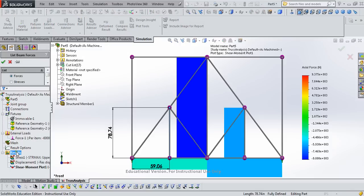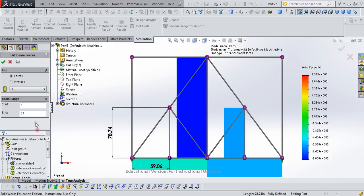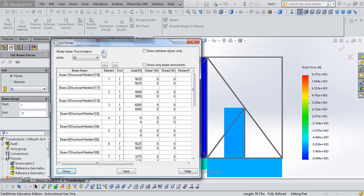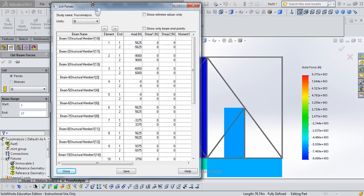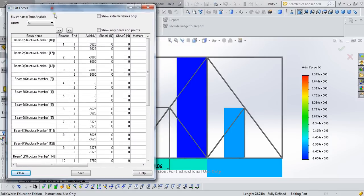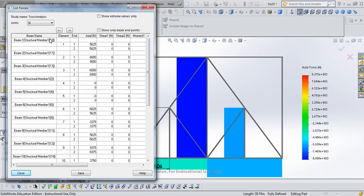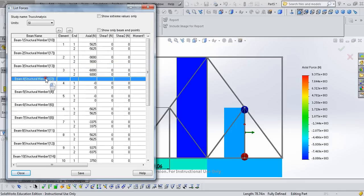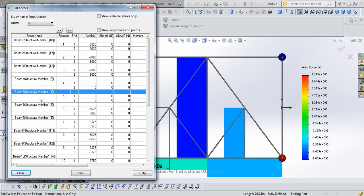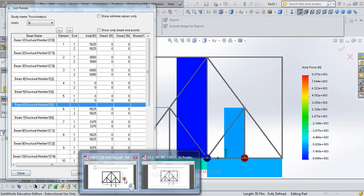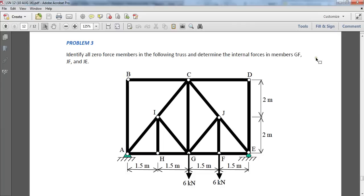And so if we right-click on results and say list beam forces, we'll see that we can list the forces or stresses. We want forces in SI, and we want all of them. So we'll go ahead and click the green check mark, and up pops a table. This is confusing because I don't know what beam 1 is and beam 2, but if I click on them, you'll see that they're highlighted on your actual truss.